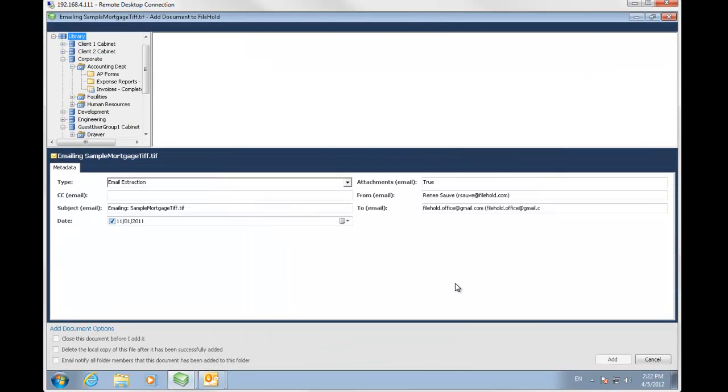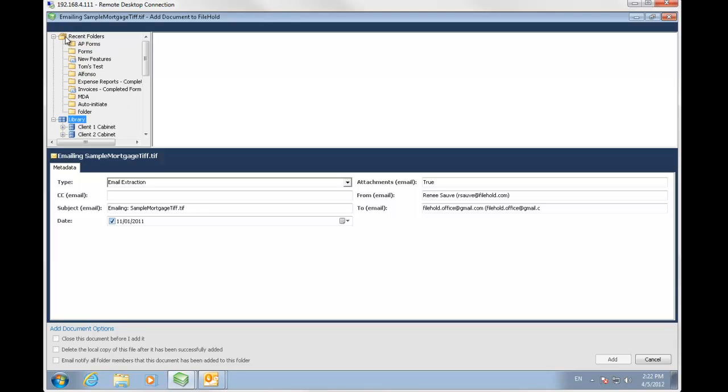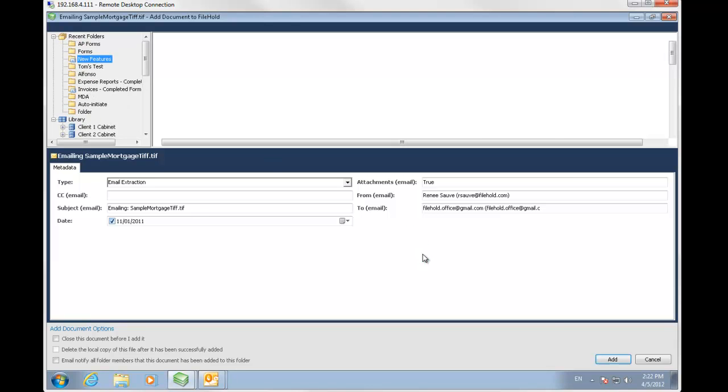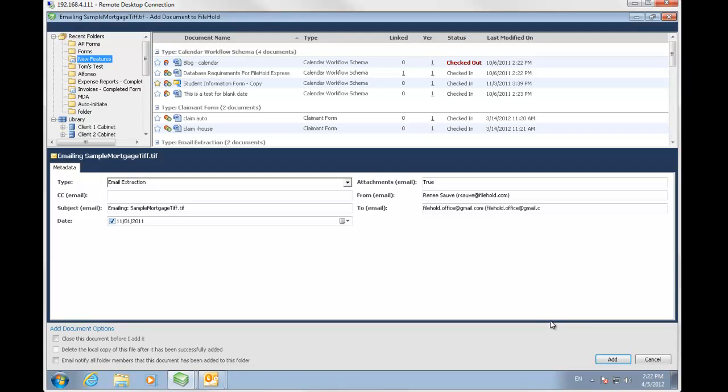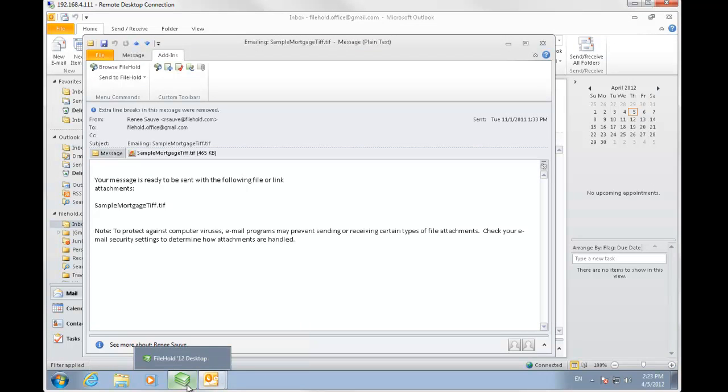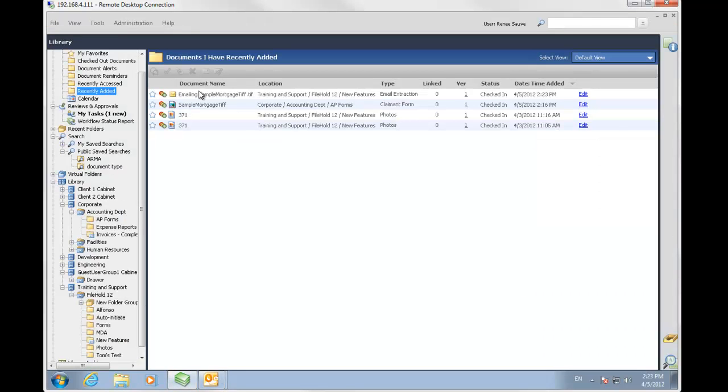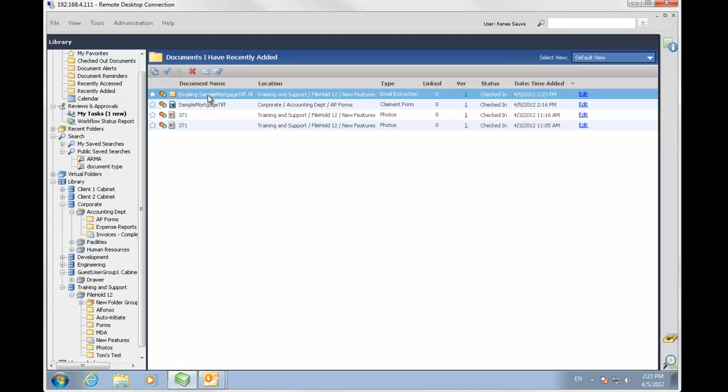Before we can file this document into FileHold, I need to select a location. I'm going to go to my recent folders list and I'm going to select one of my mostly used folders. I'm going to select this new features folder and I'm going to click add. I'm going to go to FileHold and check my document. I'm going to go to my recently added folders. And here is that email I just added into FileHold.